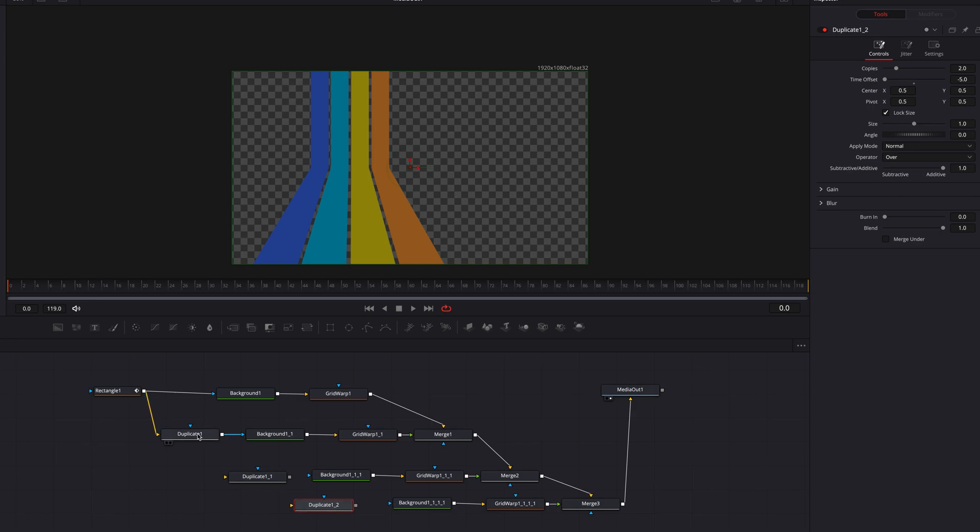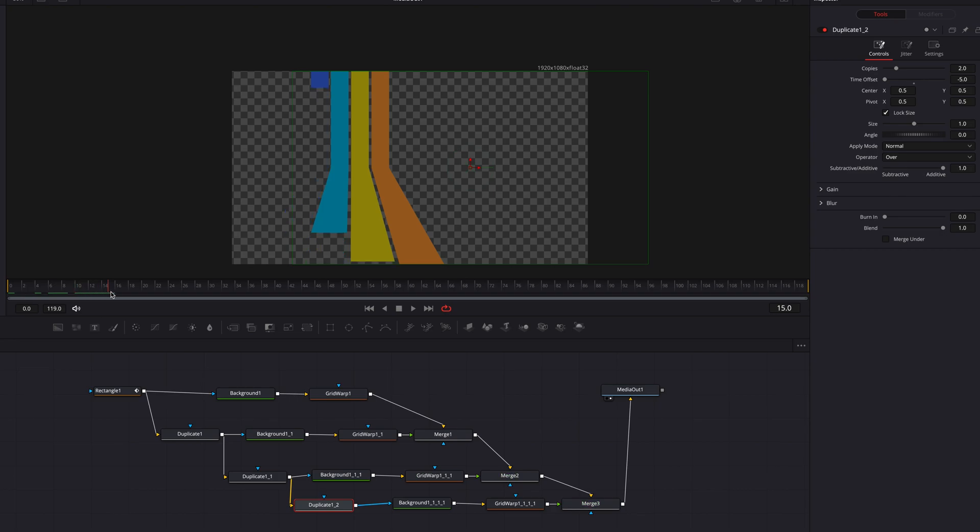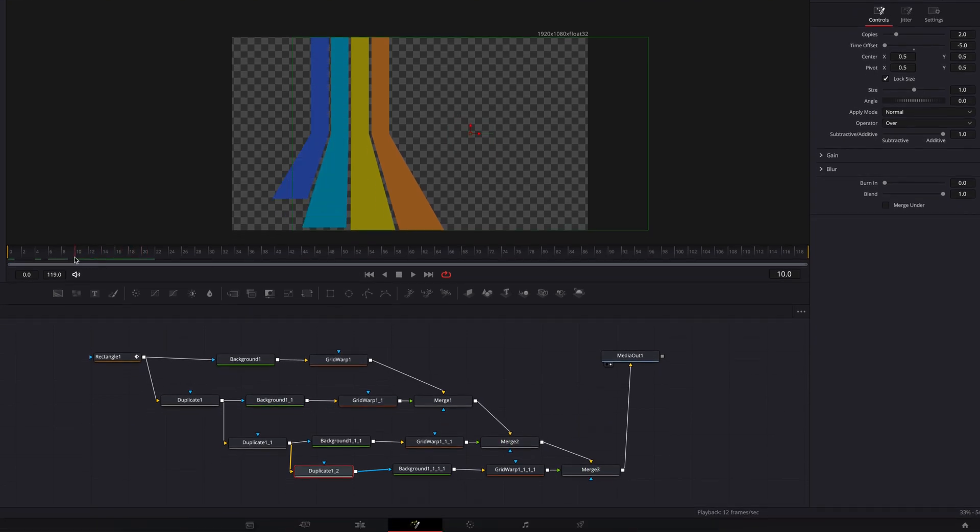Let's copy this duplicate node and then paste it a couple more times, one for each of the other background nodes. Then let's connect these duplicate nodes one after another and let's also make sure that the duplicate nodes are connected to its corresponding background nodes. Now guys if we have a look you will see that each stripe is starting off a little bit later than the other.